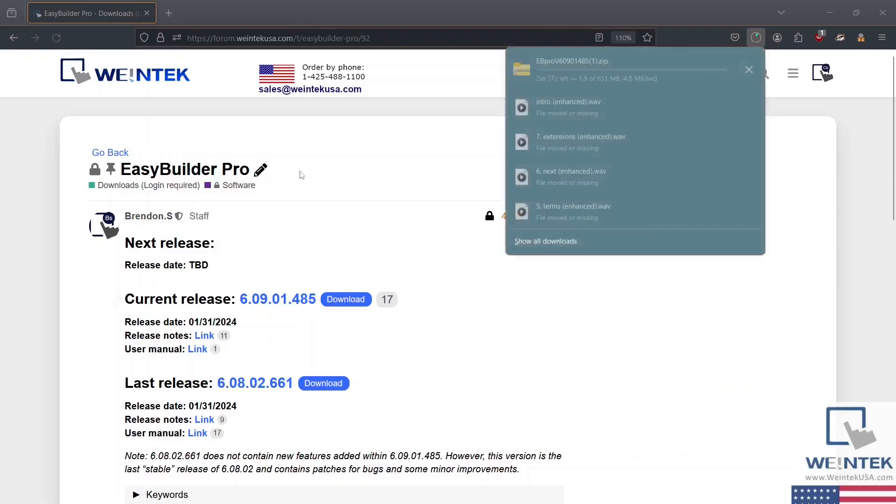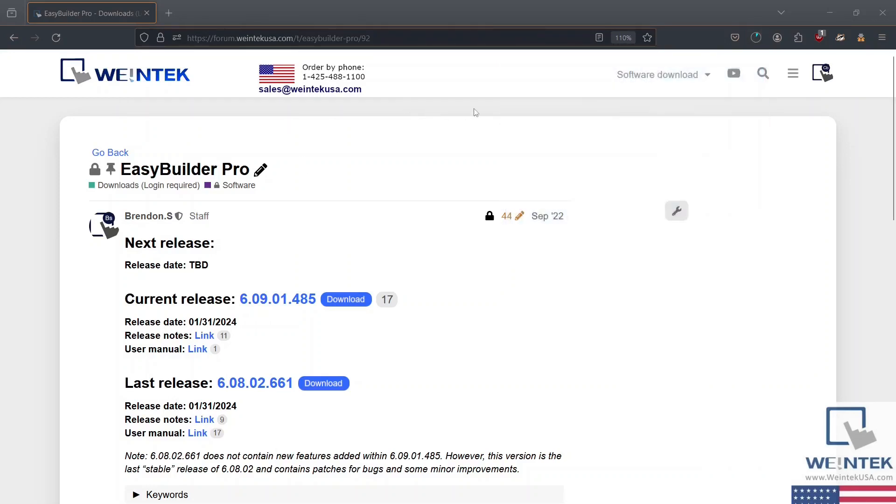You can also download EasyBuilder Pro by navigating to the Software Download drop-down list at the top of the page.